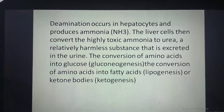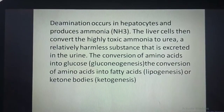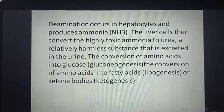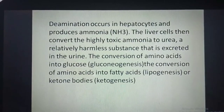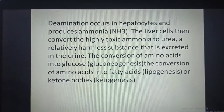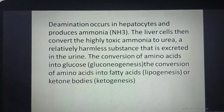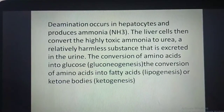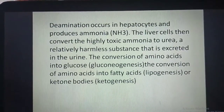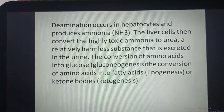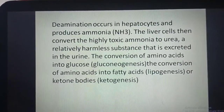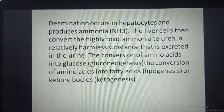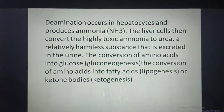Deamination occurs in hepatocytes and produces ammonia. The liver cells then convert the highly toxic ammonia to urea, a relatively harmless substance that is excreted in the urine. Amino acids can also be converted into glucose through gluconeogenesis, into fatty acids through lipogenesis, or into ketone bodies through ketogenesis.